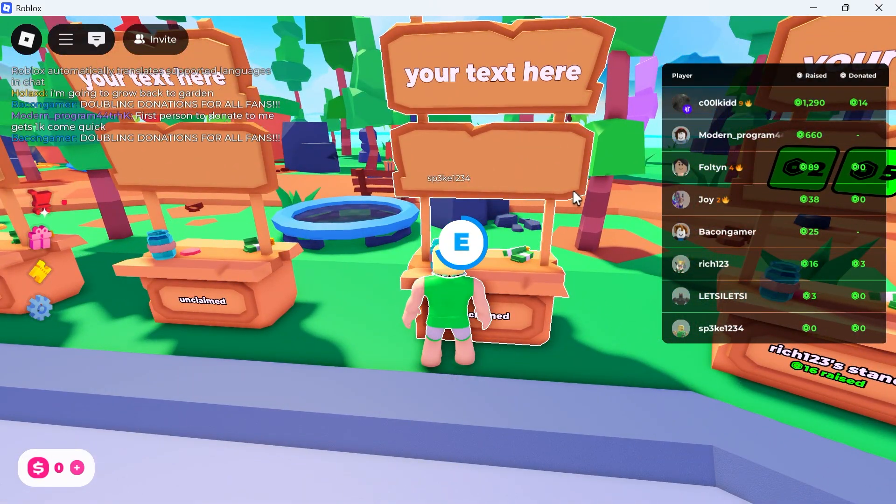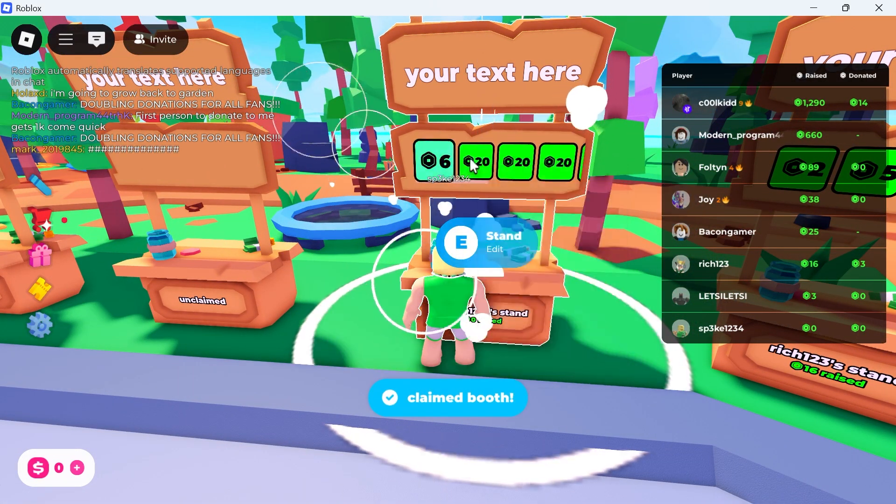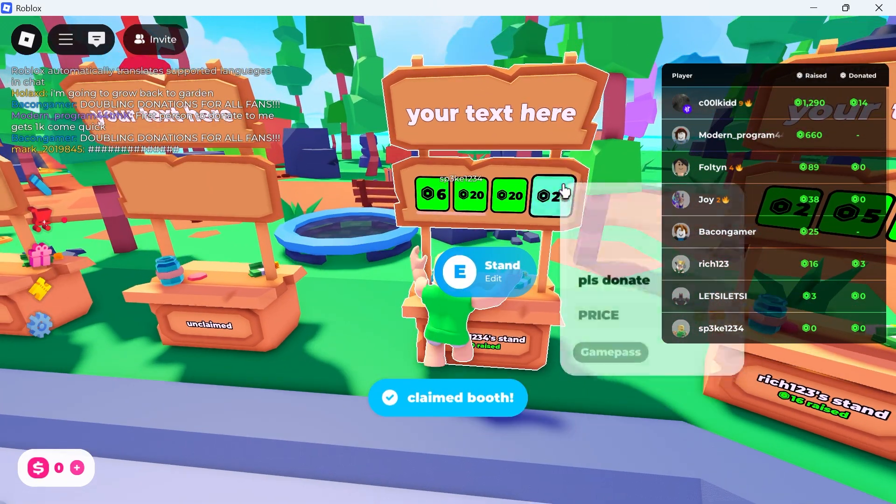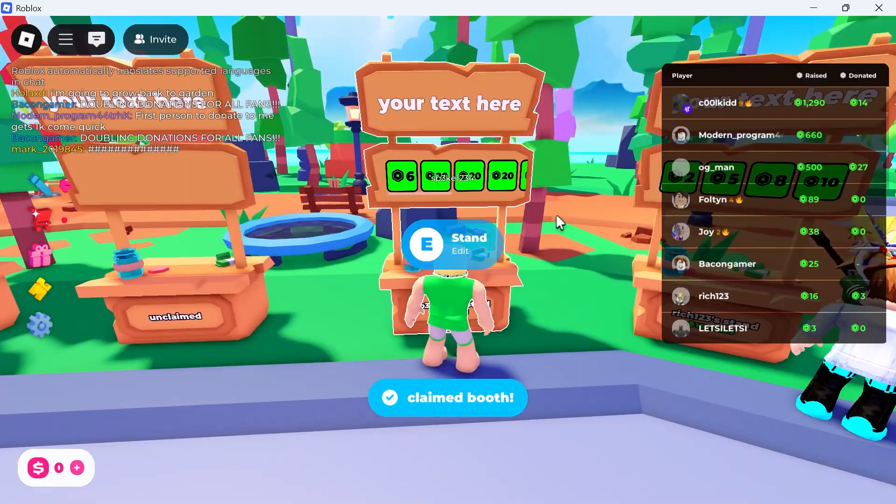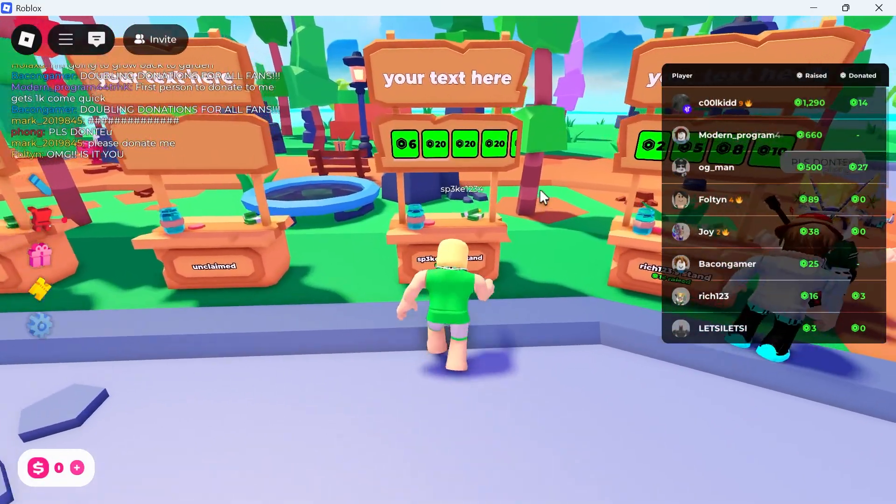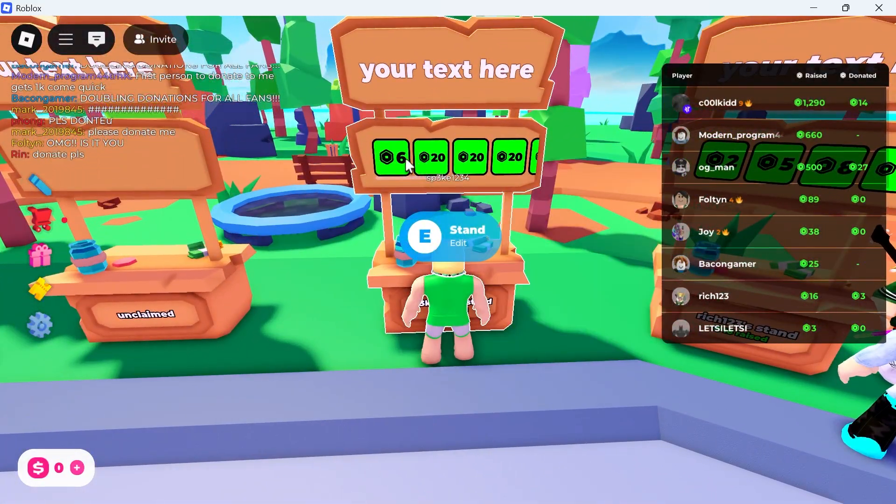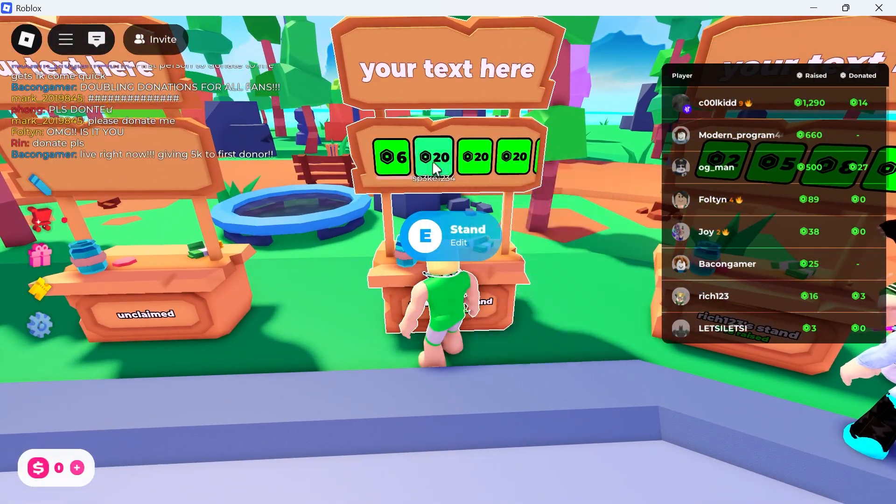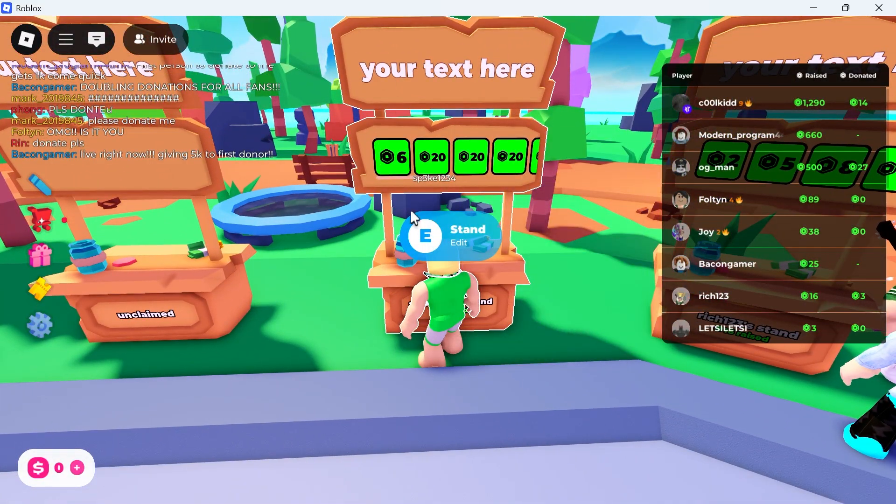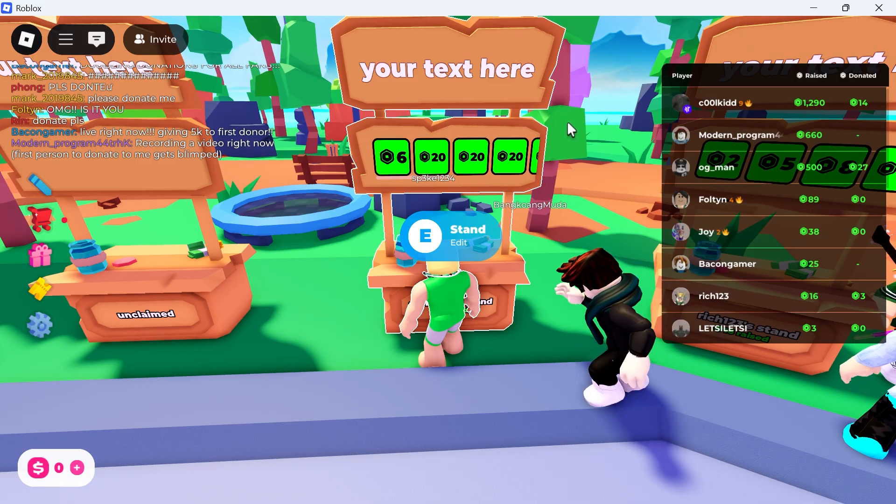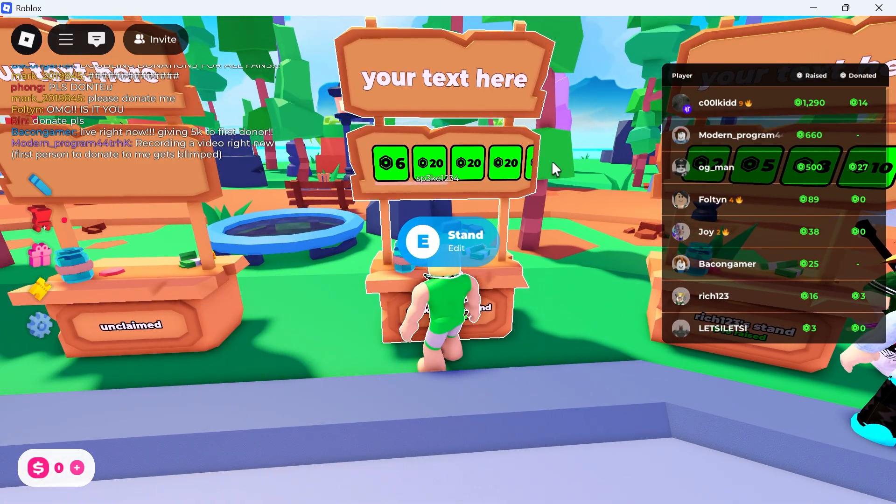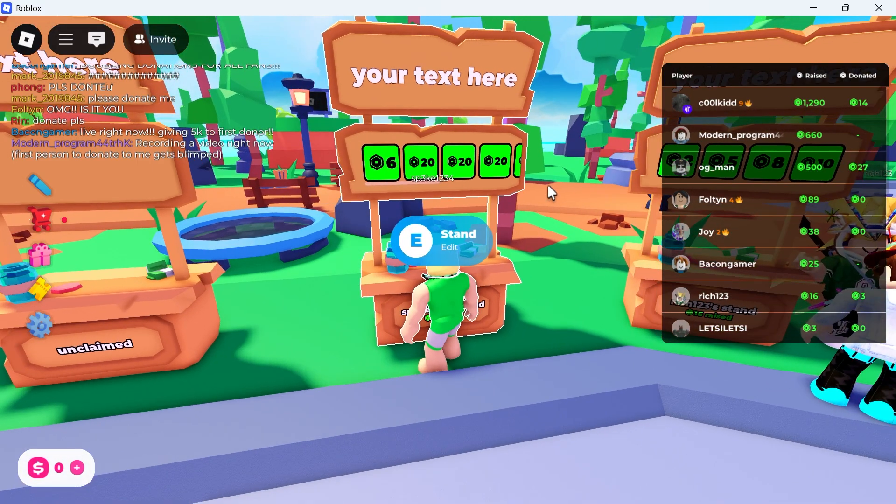In this video, I'm going to show you how to make donation buttons in Please Donate on Roblox. If you want to create your own custom buttons so people can donate to your Please Donate stand, I'm going to show you exactly how we can do this.